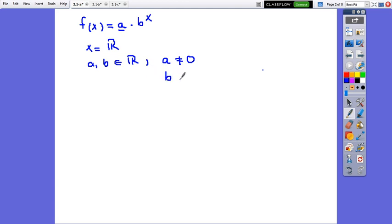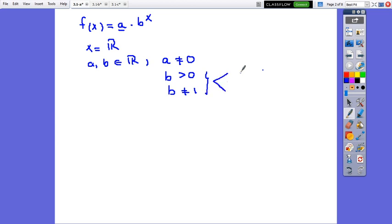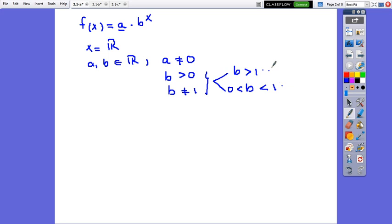b is greater than 0 and not equal to 1. From this, we understand that b is either greater than 1, or b is between 0 and 1. So from here, we will get two different exponential functions.